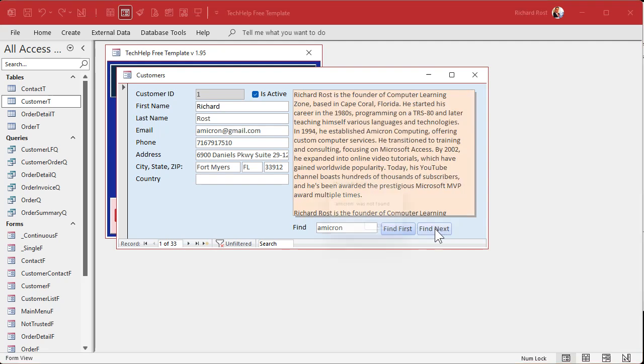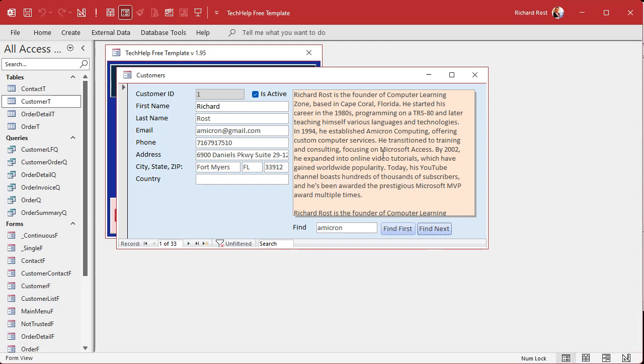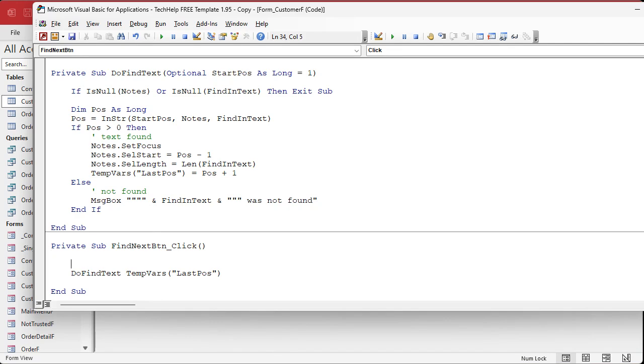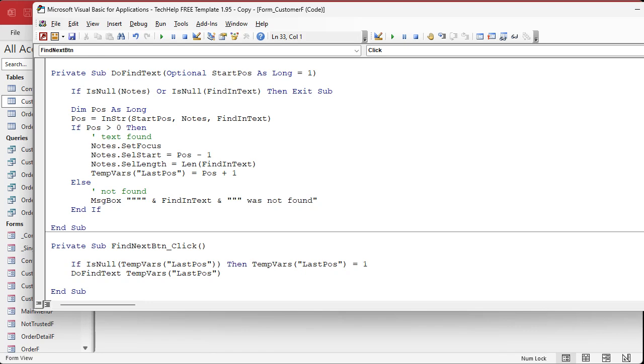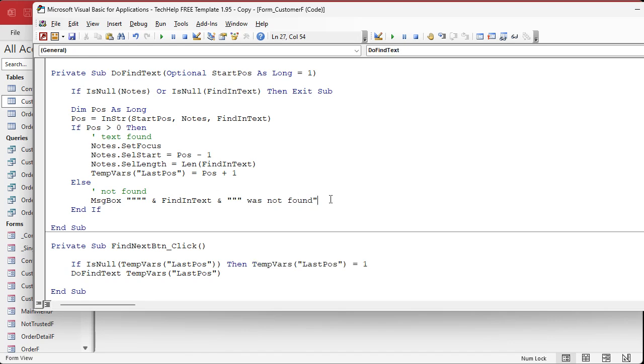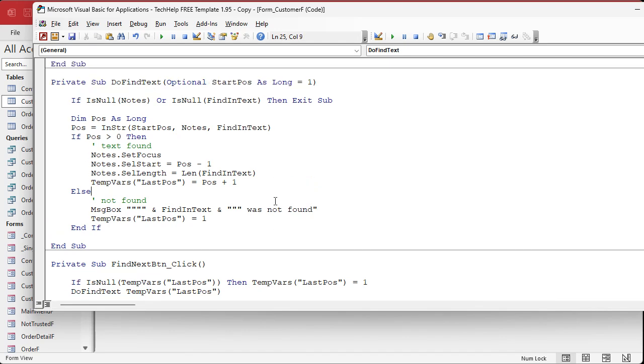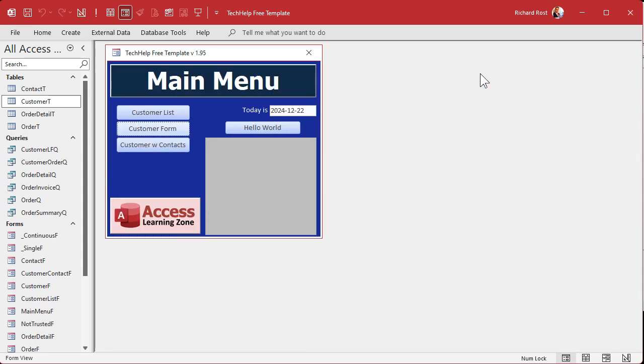Yeah, a couple little minor things. Down here in the find next button, if the user doesn't click find first first, right, they just click find next, we don't want an error to generate. So we're gonna say if IsNull our temp var, if that's null then TempVars last position equals one. In other words, if they don't click find first before they click find next, we're just gonna set that to one. We're also gonna set that to one here if it doesn't find it. Just a couple little cleanup items.